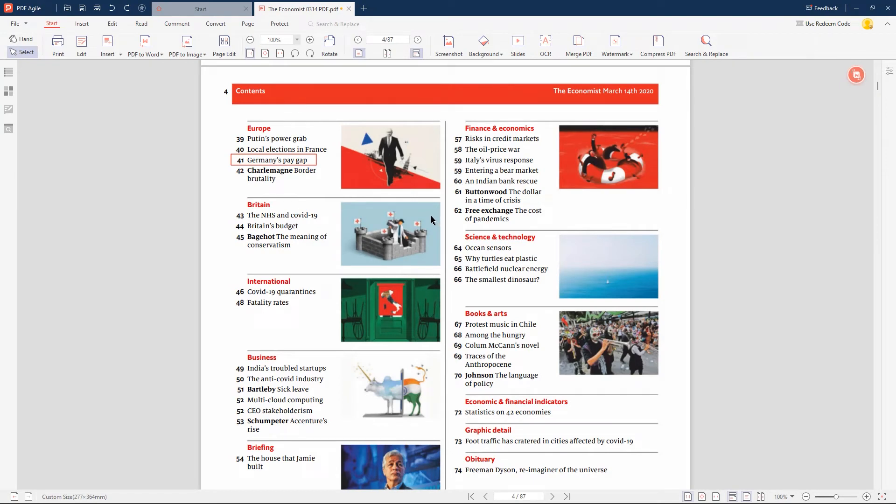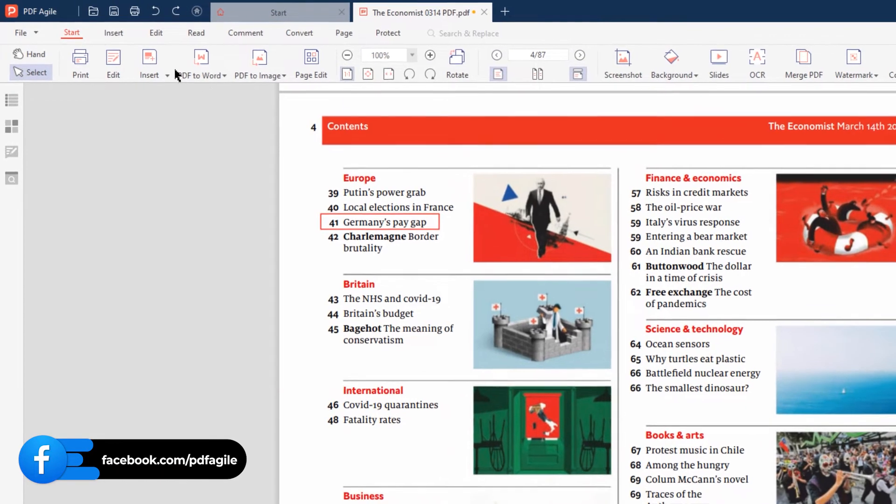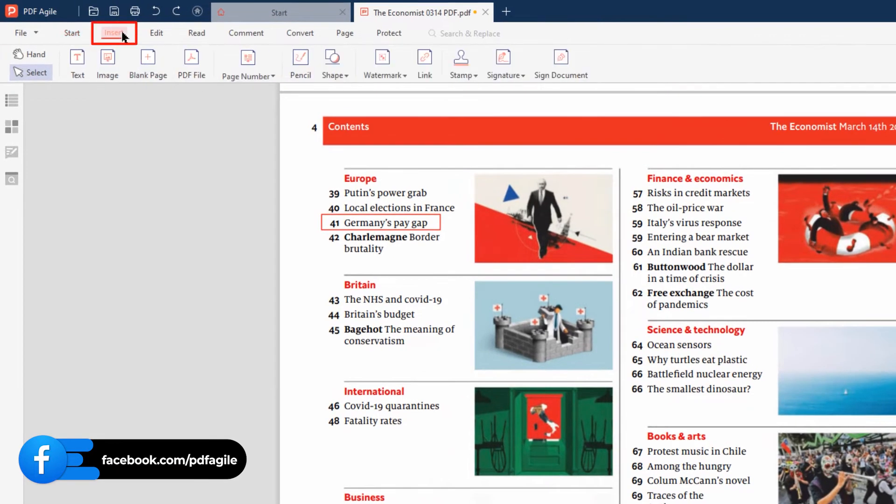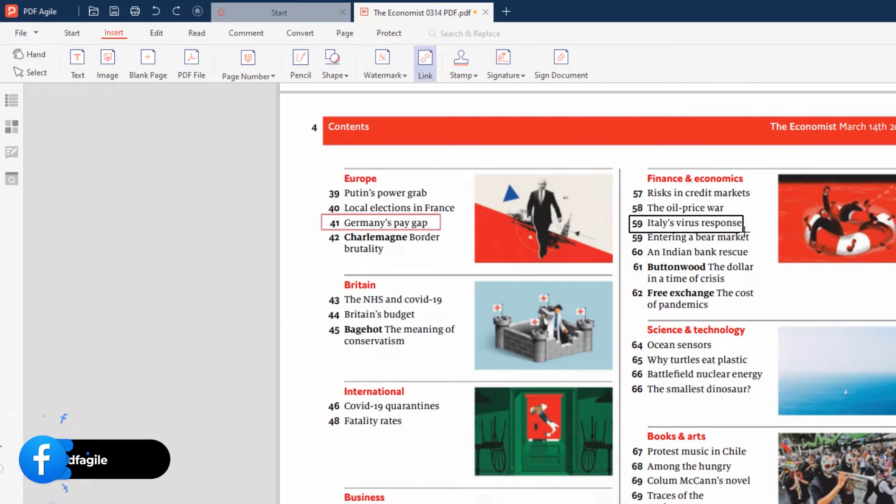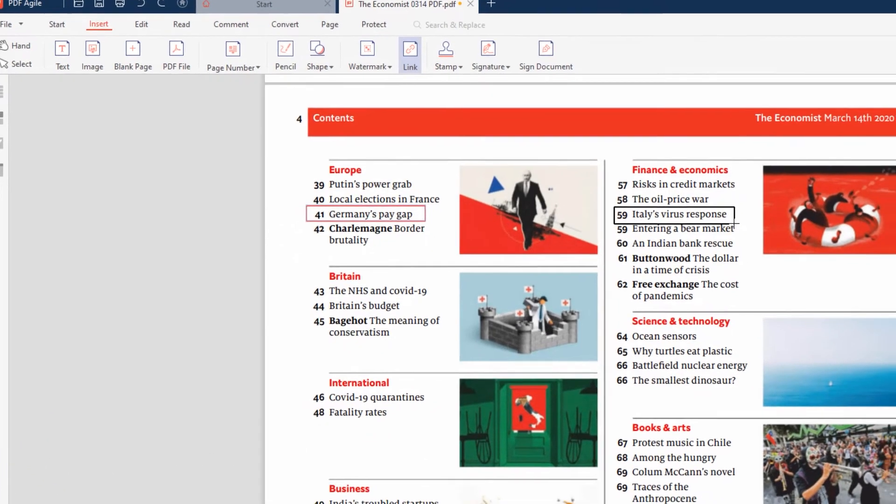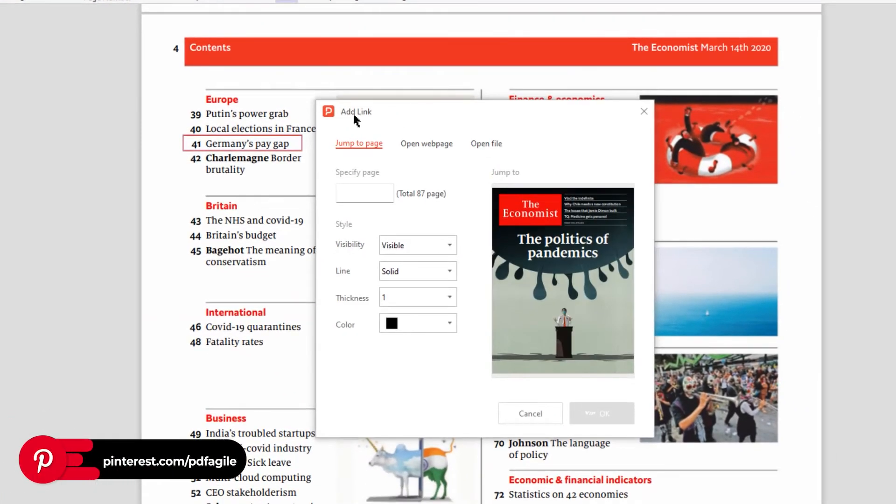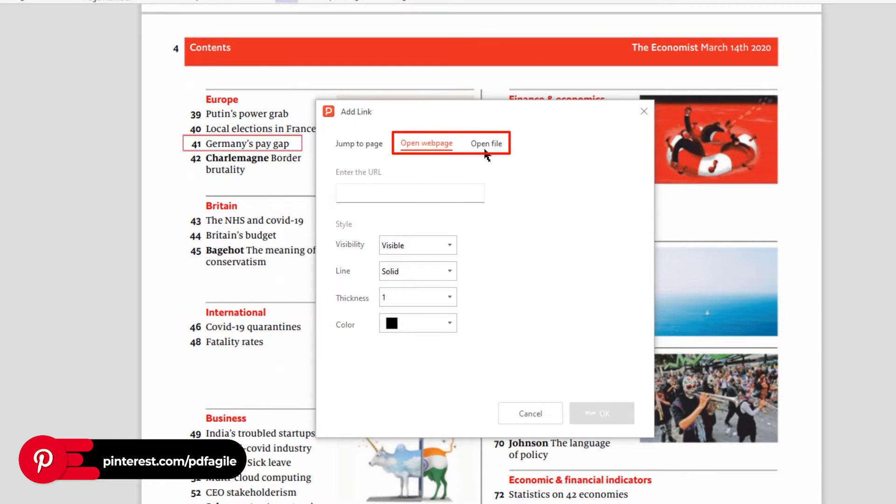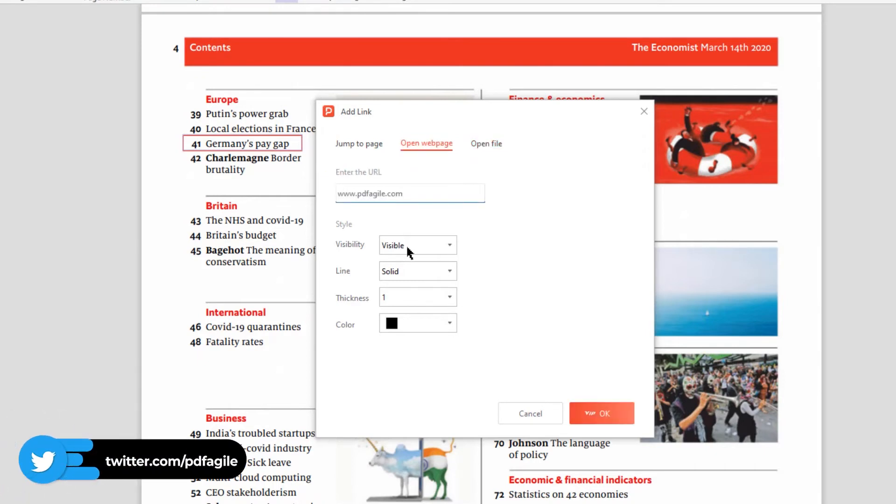Now let's see how to add external hyperlinks to a PDF file using PDF Agile. Let's again go to the Insert menu and click on the Link option. Now follow the same steps, dragging over the preferred text to be used as an external hyperlink. Now in the Add Link dialog box, you will see Open Web Page and Open File options to add external hyperlinks. Under the Open Web Page section, type in the URL address and format the hyperlink frames if required.